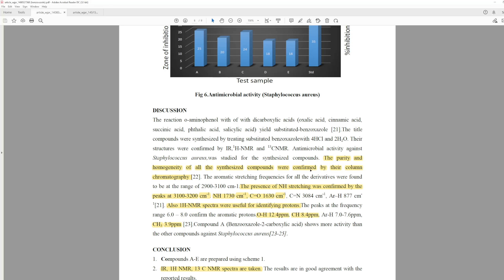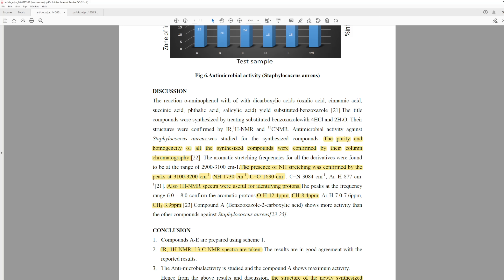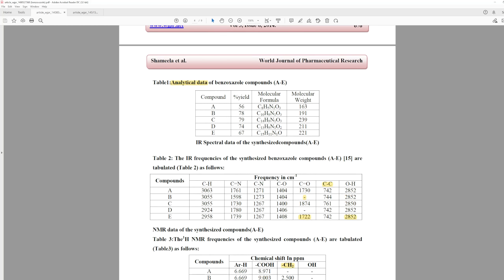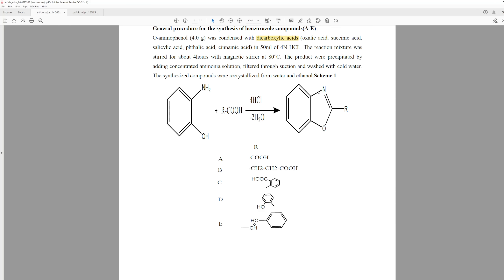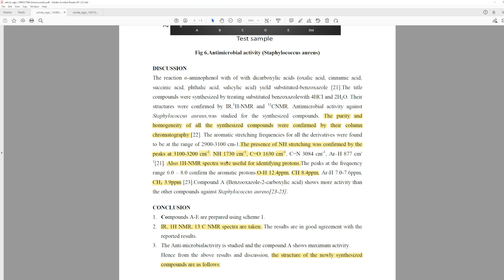In their discussion, they say 'the purity and homogeneity of all synthesized compounds were confirmed by column chromatography.' You could say purity was improved by column chromatography, but you can't confirm purity by it — that doesn't make sense. They also say the presence of NH stretching was confirmed by peaks at 3,100 to 3,200 inverse wavenumbers — but there shouldn't be NHs in any of those products. The products have C=N and C-N, but no NH. If they're seeing NHs, that just suggests unreacted starting material every single time. They then give a second NH stretch, but don't specify if it's a stretch or a bend, and also mention a carbonyl stretch without specifying which compound.